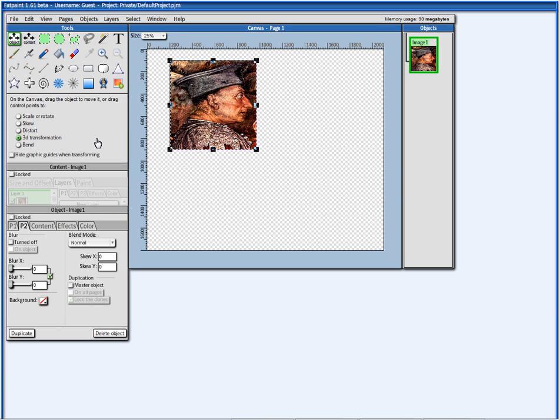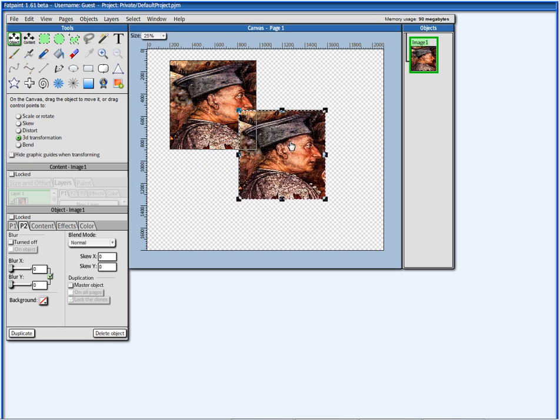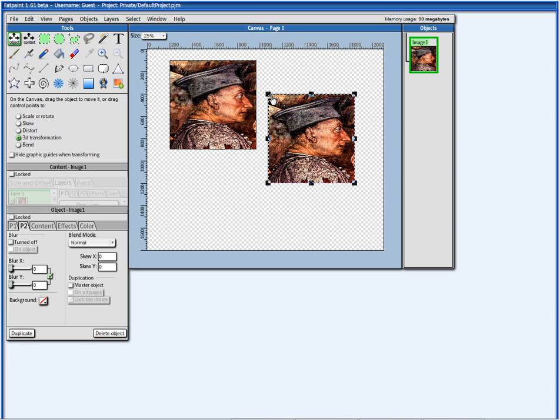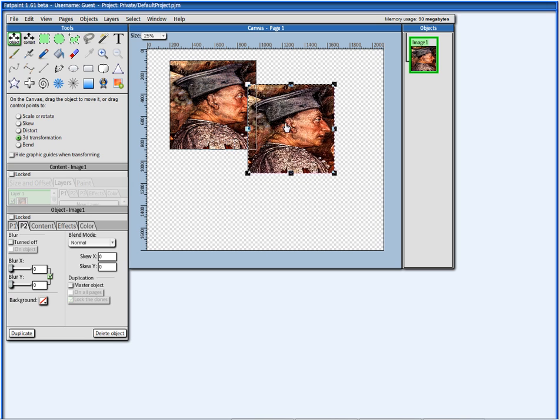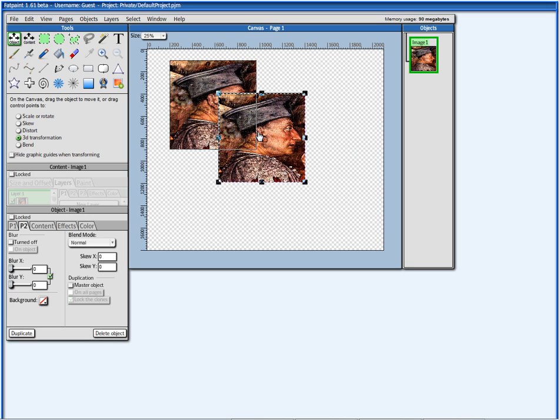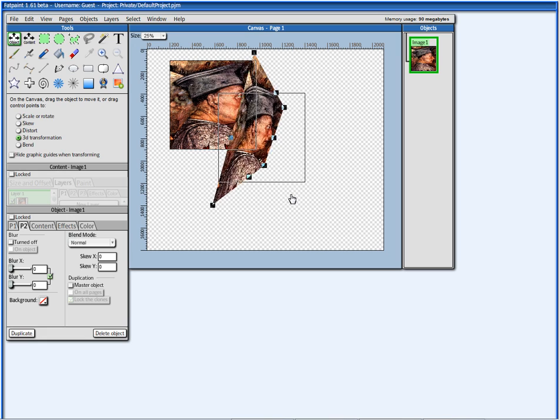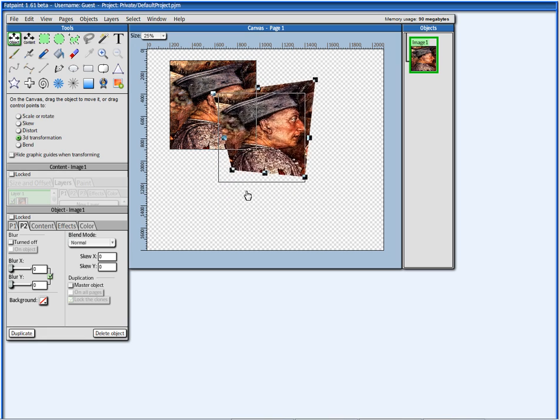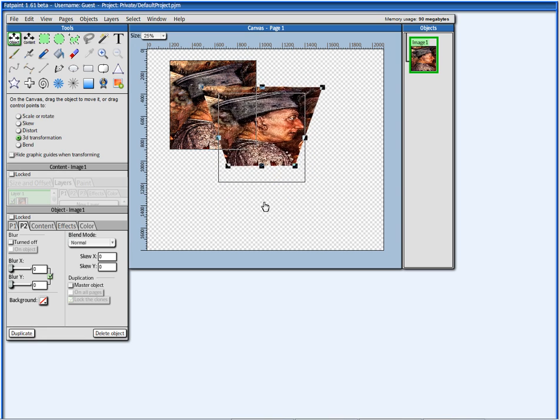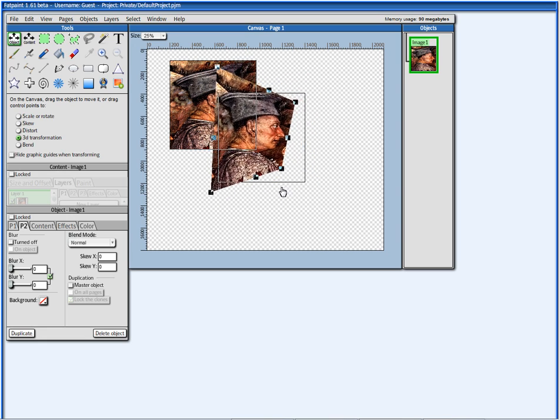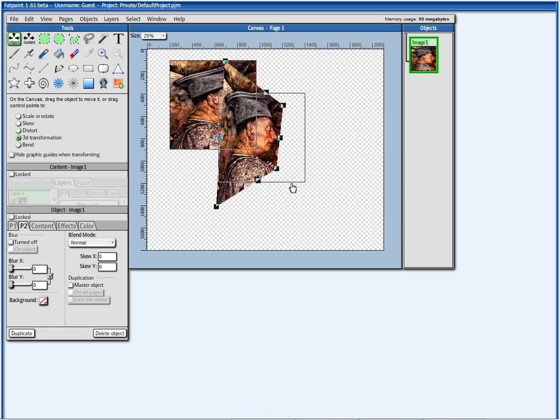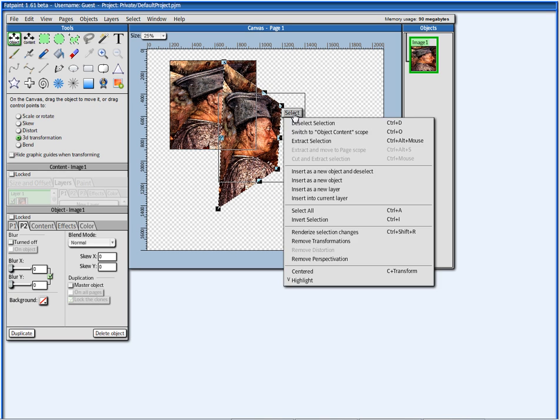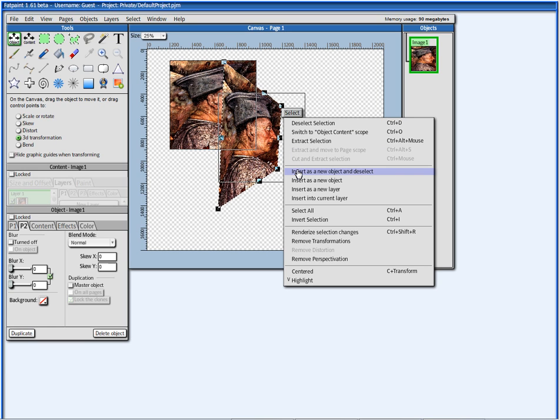See? It created a selection for me. Selections are, you can see that it's a selection because of these running bars around the image. This is how you know it's a selection. For selections, I can transform in 3D. When you are done, you can just press on the selection and say here, insert as a new object, and deselect, for example.